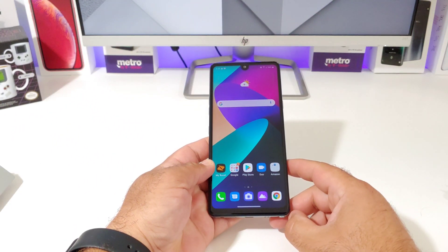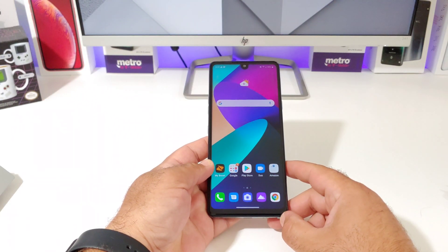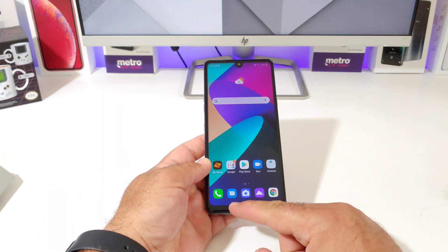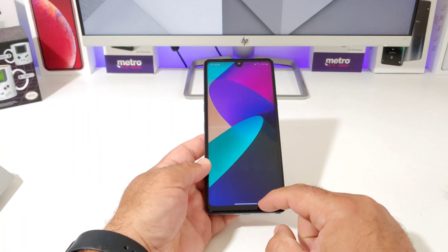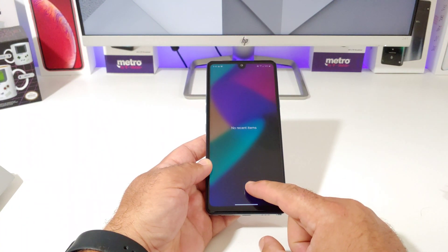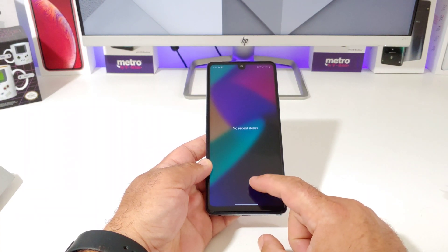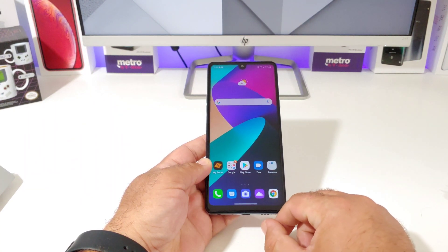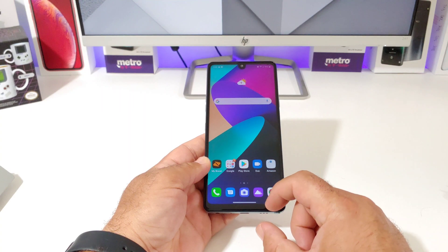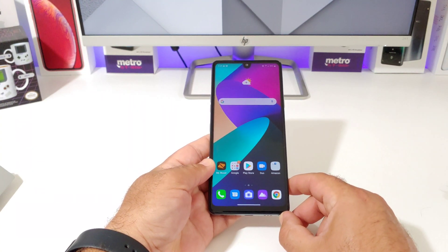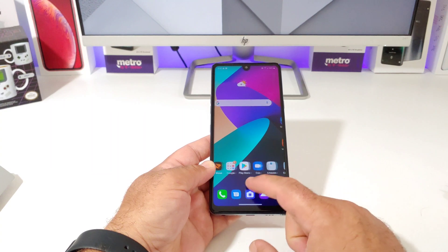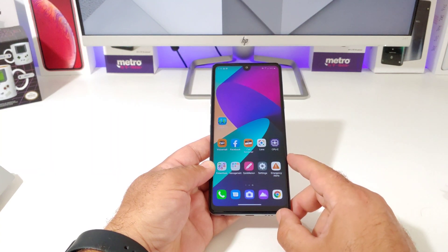Hey, what's going on everybody, Paul Teig here and welcome back to another video. In today's video I'm going to share with you how you can add the on-screen buttons to the bottom of your LG Stylo 6. Out of the box you got this little bar at the bottom and basically everything is gesture based — that's how you go back, go home, and open up your recent apps. But if you're not wanting to use the gestures, let me show you how.